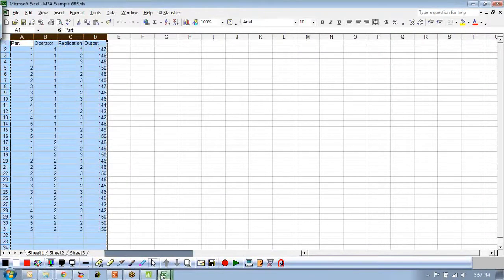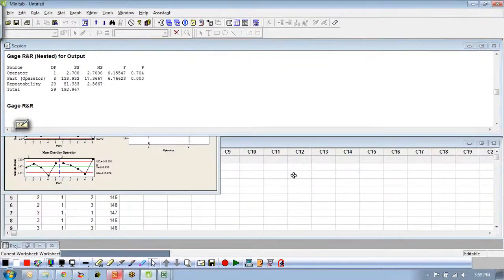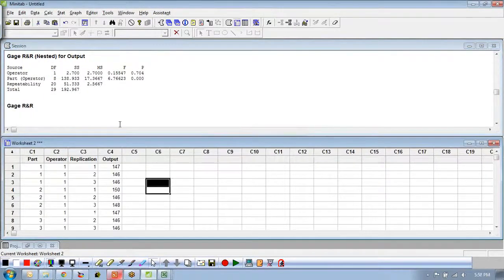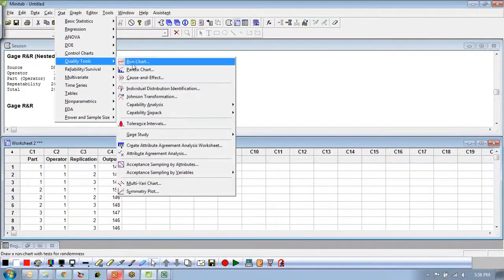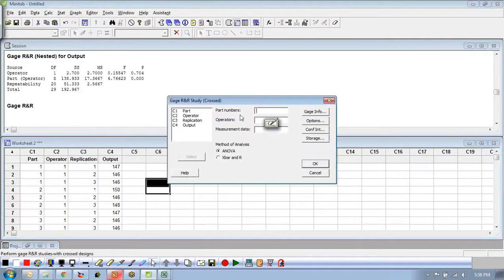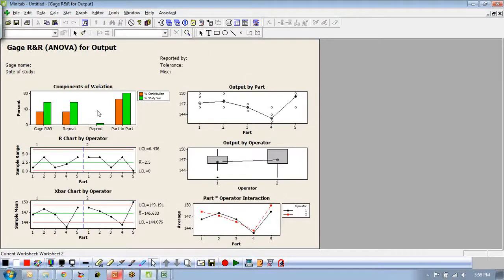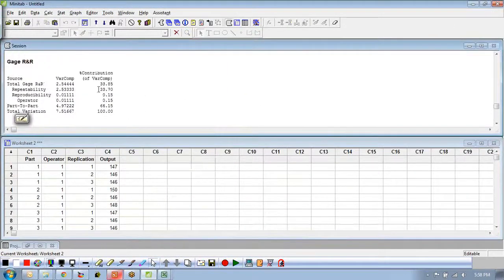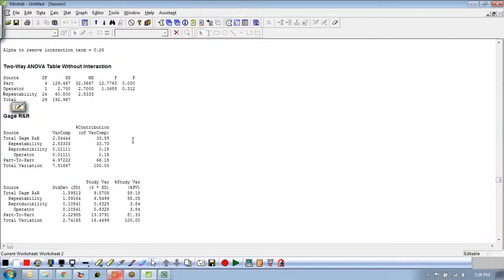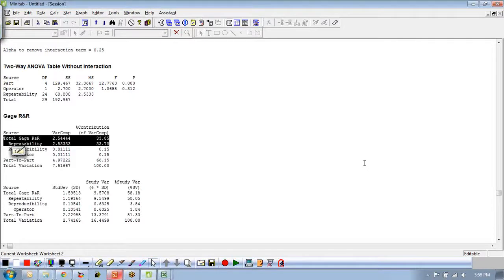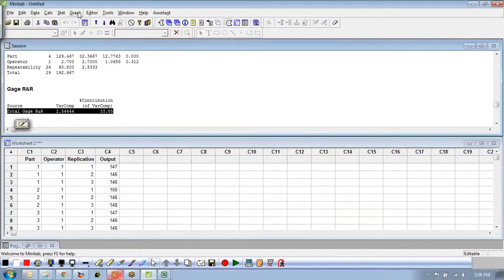Let's take a look in Minitab now and do the gauge R&R crossed. Part numbers are the invoice, operator is the auditor, and the measurement data is what they measured. Looking at the results, it's 18% — not as big a problem as the last one, but still above 10%. Our reproducibility is pretty good, but our repeatability is problematic. Let's dig into that a little bit.